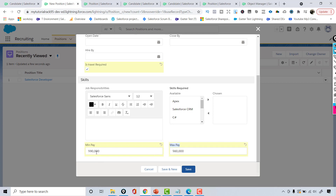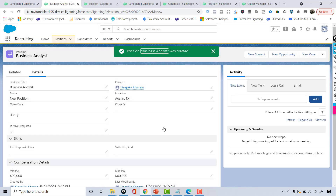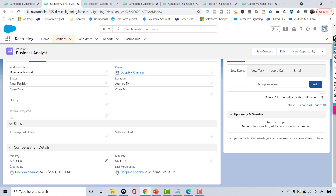Maximum pay should always be greater than the minimum pay. Right now, if I try to save, I will have no problem saving this record even though this should not be valid data, because minimum should always be less than the maximum, whereas in this case maximum is less than the minimum. So this is not good data to be stored, but I'm not getting any validation issues — no error is preventing me from saving this information.